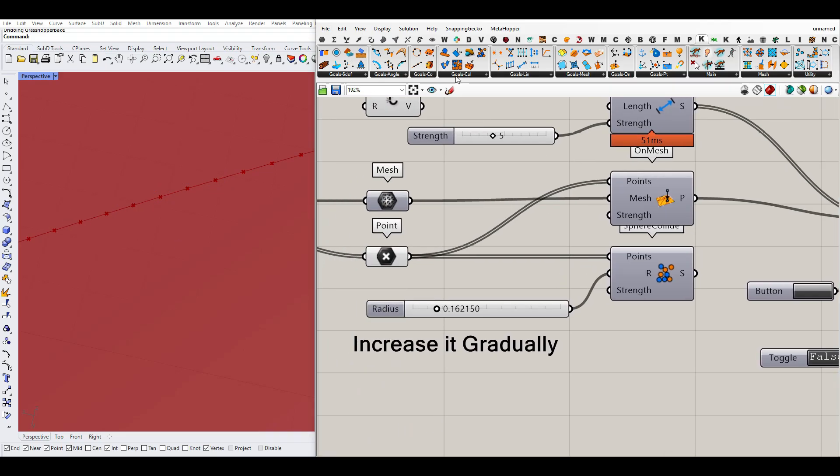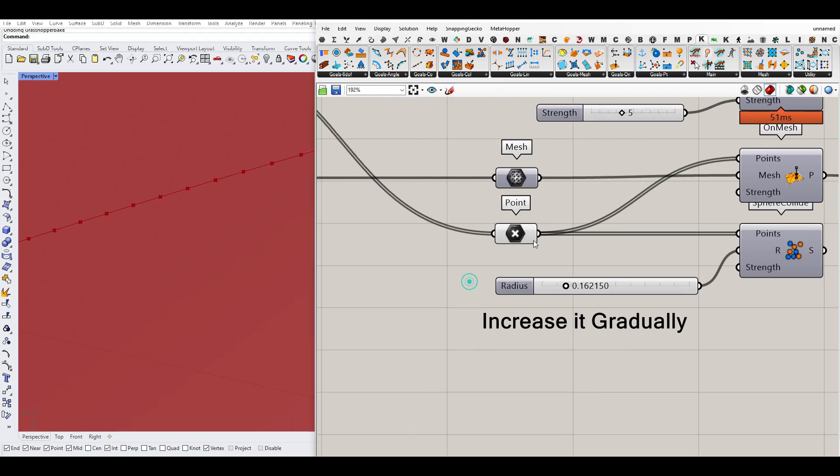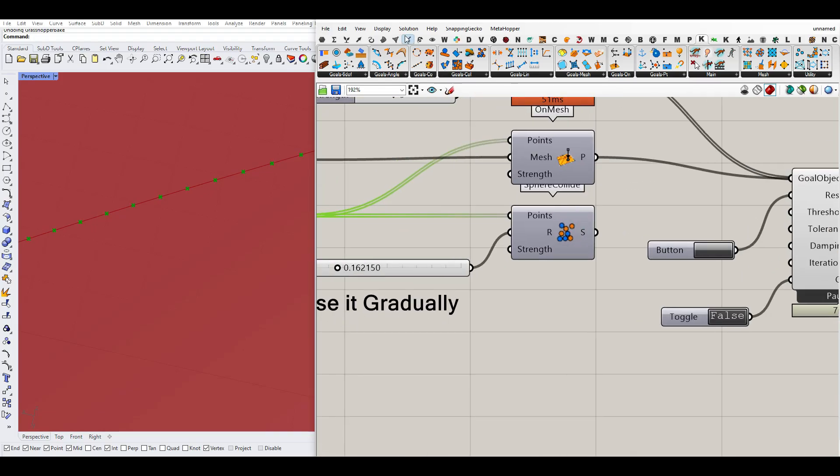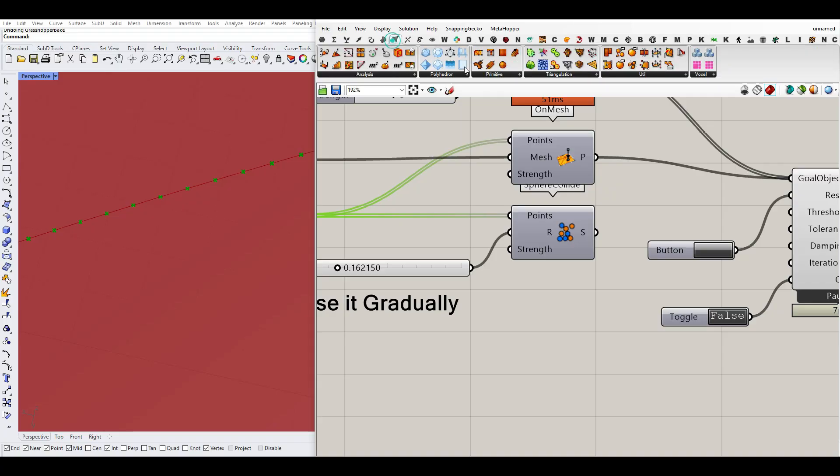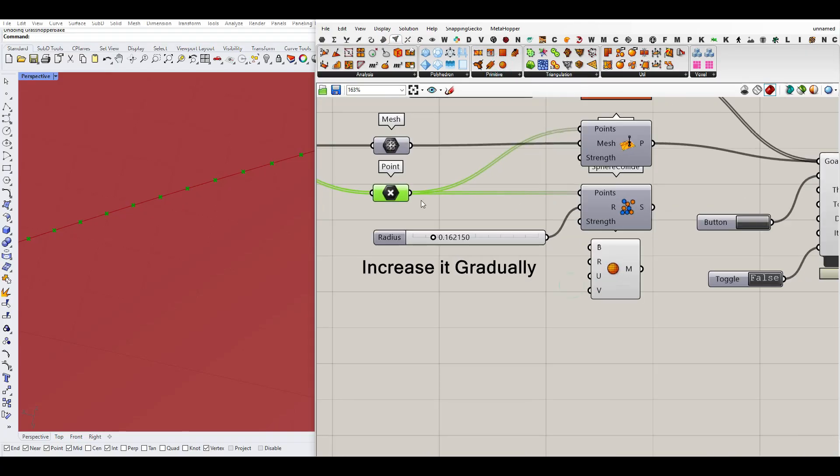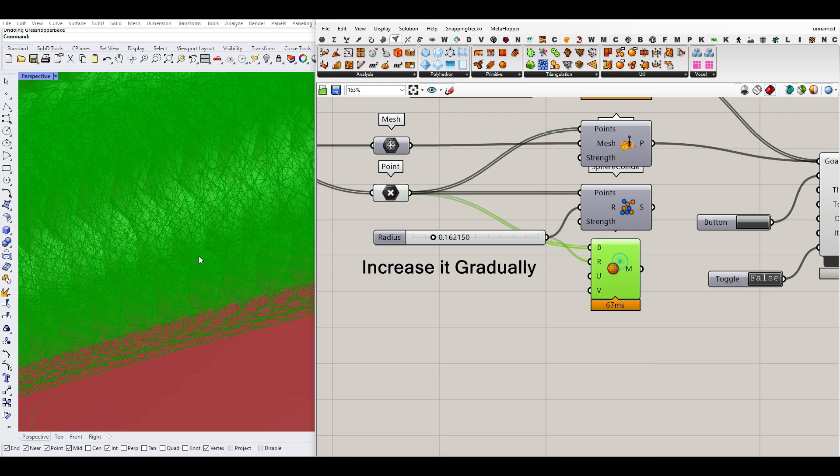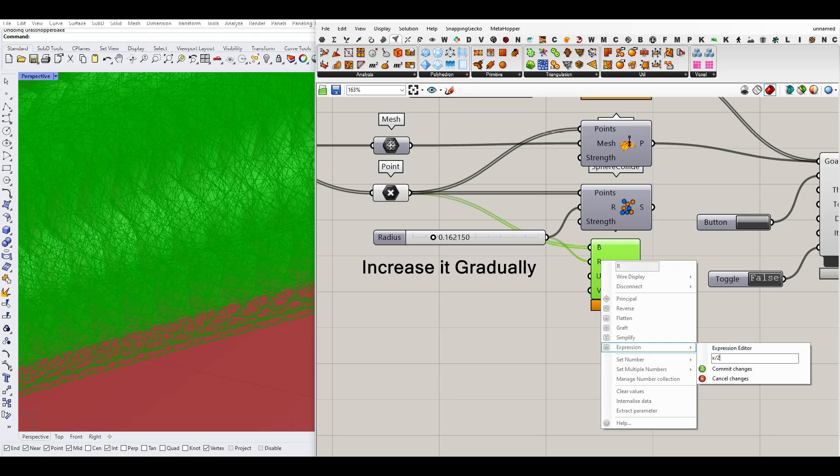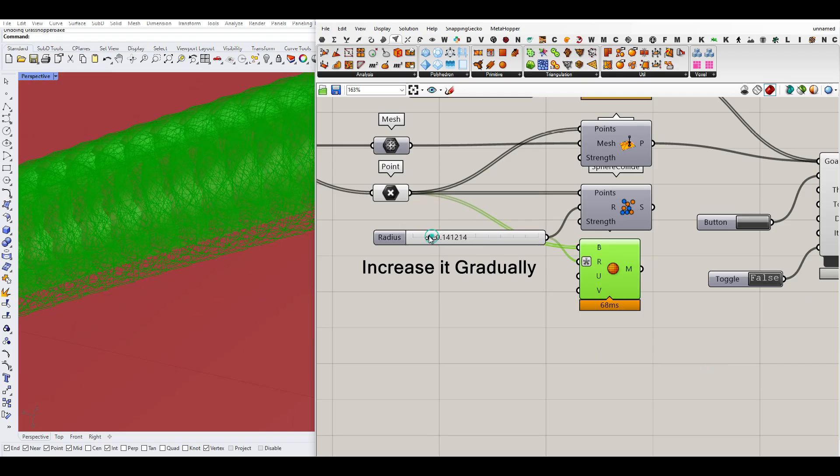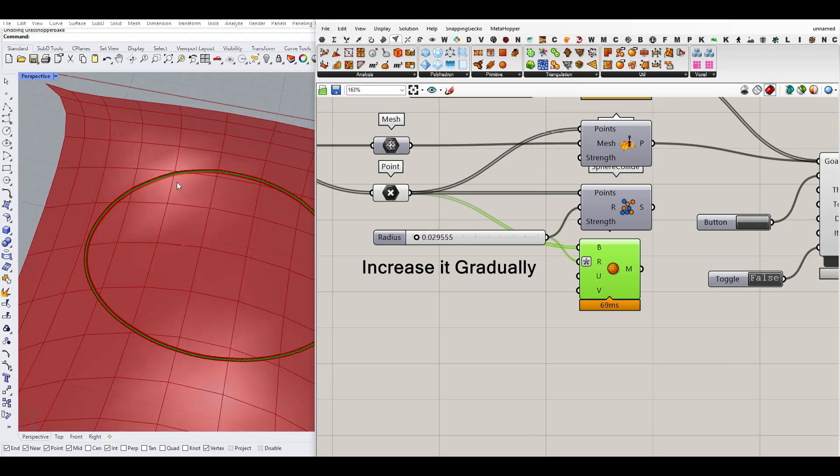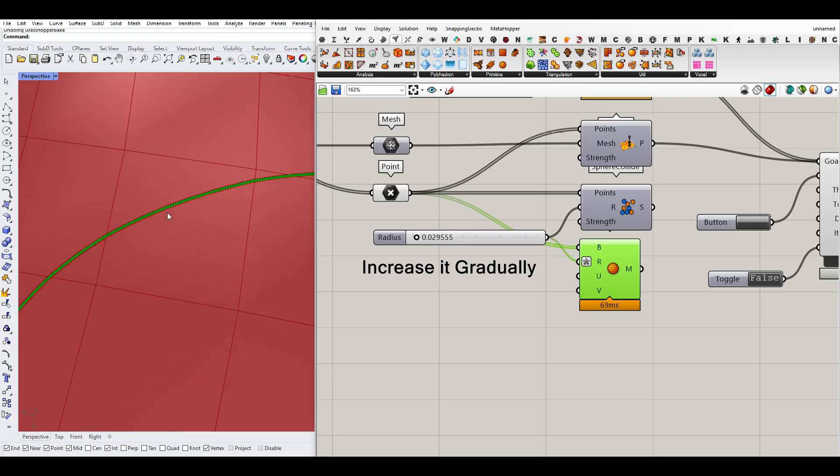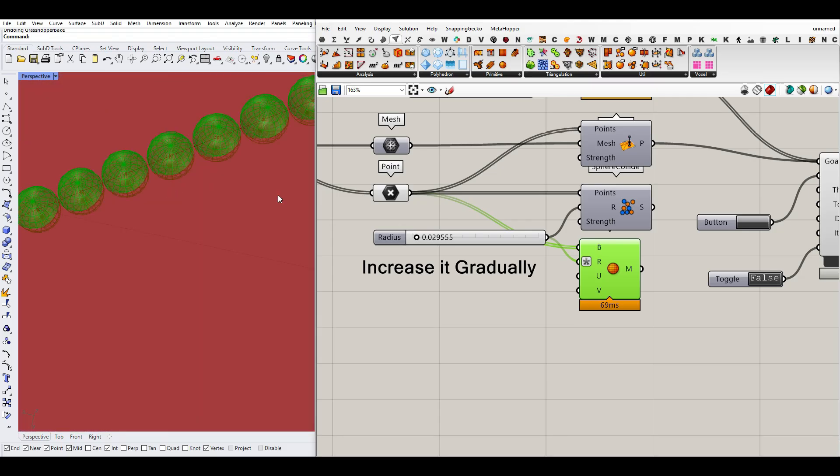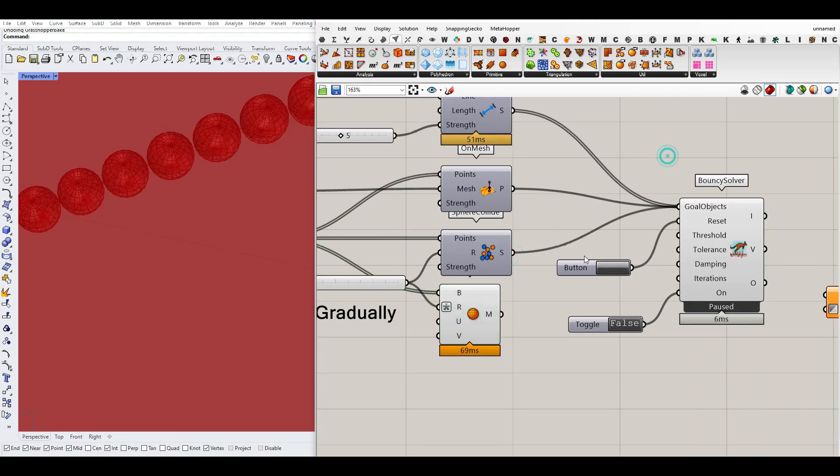So we go to the goal collision sphere collide. We give all of the points to the points input. The radius, if you want to see it, it's actually something like a mesh sphere with the same radius we have here. I just have to make this x divided by 2 so you can see that as a correct output. So as you can see here, this is going to be the spheres that are going to grow and increase it gradually so you can get better results.